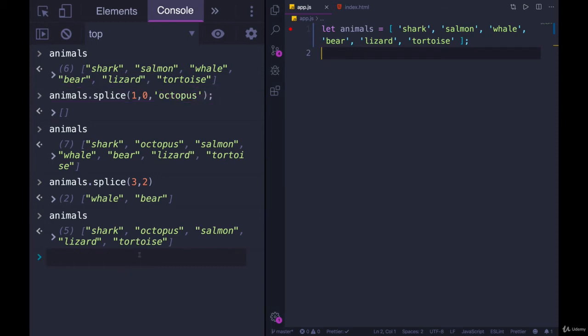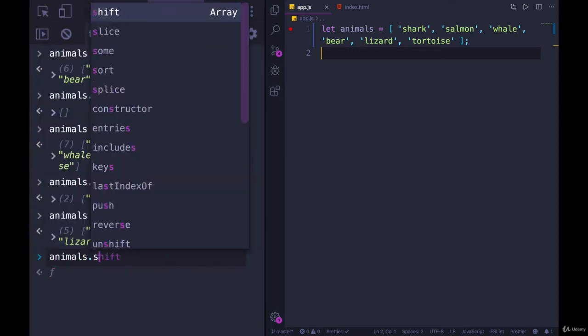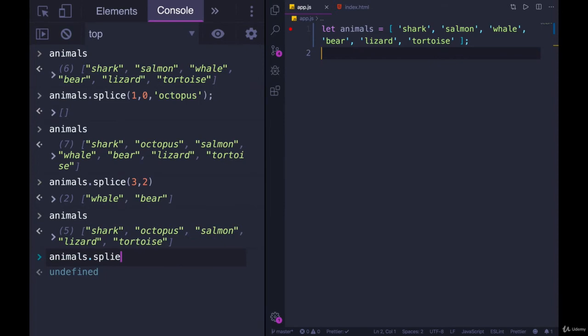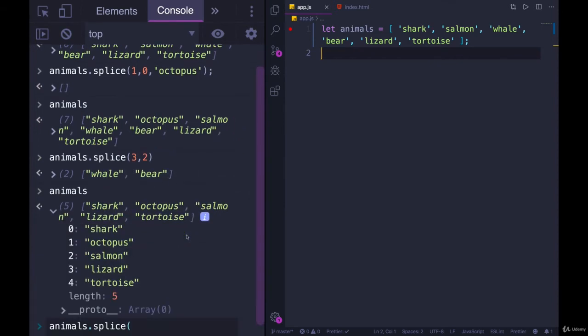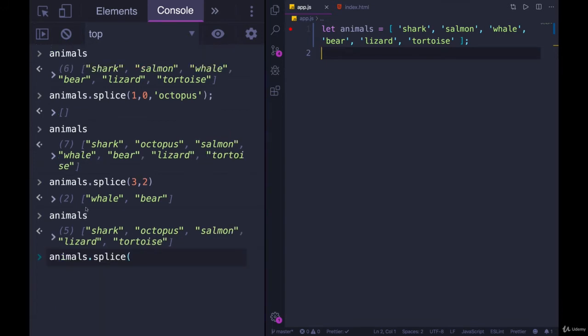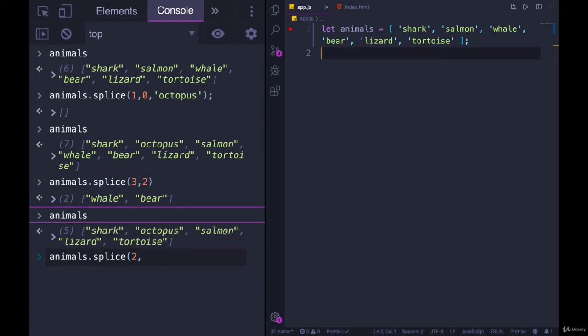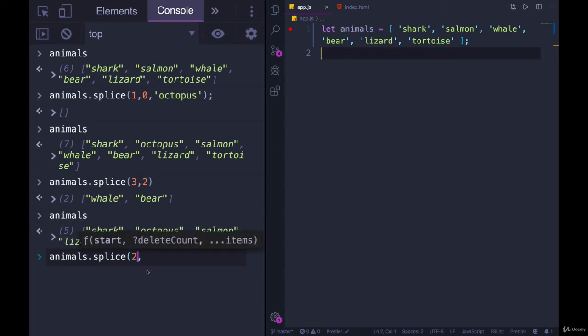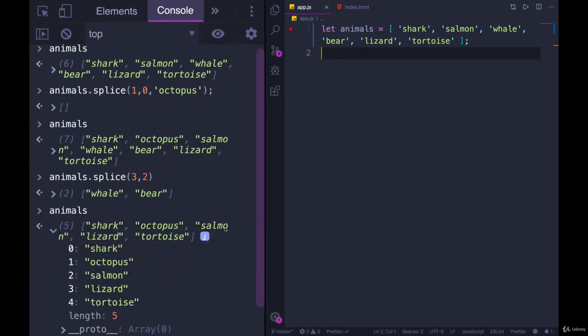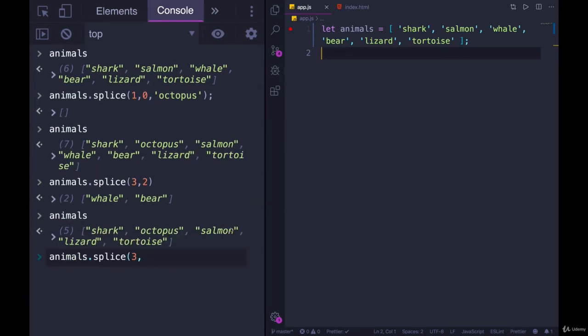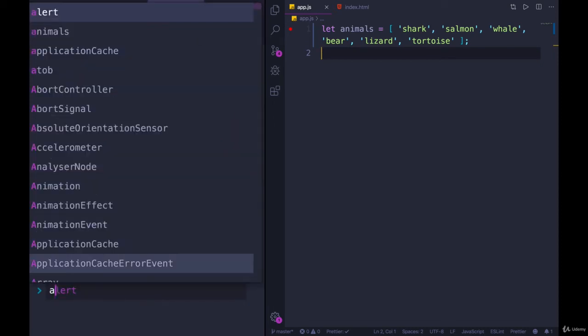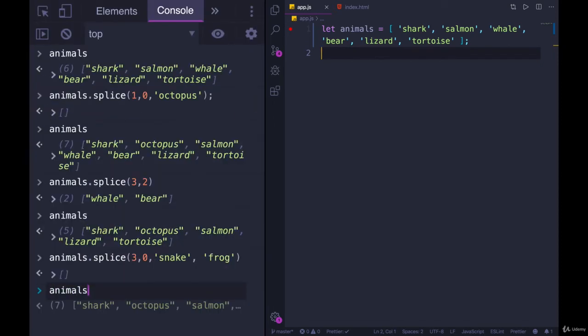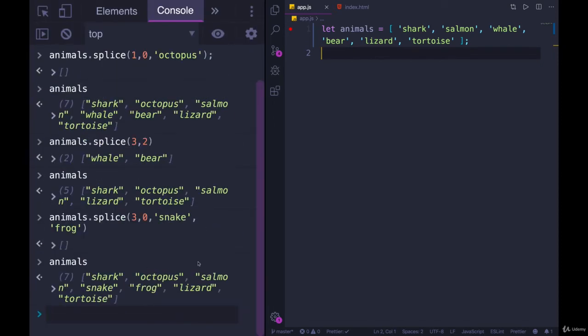If I did the same thing, animals.splice, and let's insert, how about in between salmon and lizard, we'll add a couple values. So we would do index of two because 0, 1, 2 gives us salmon. Actually, if I want to go in between salmon and lizard I should actually start inserting at index of three so that I can keep salmon where it is. We will remove zero and then let's add in snake and what's another, I guess a frog. Look at animals now and we have octopus, salmon, and then snake, frog, and then back to lizard and tortoise.